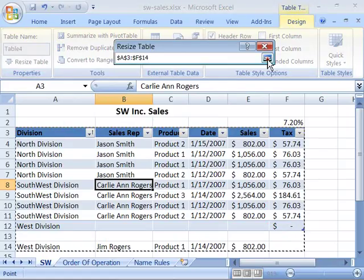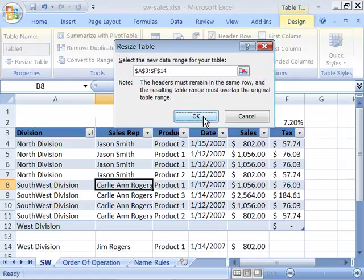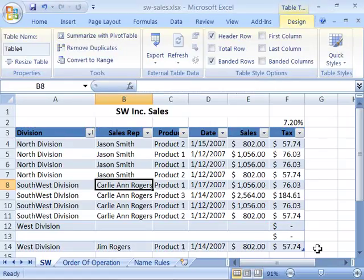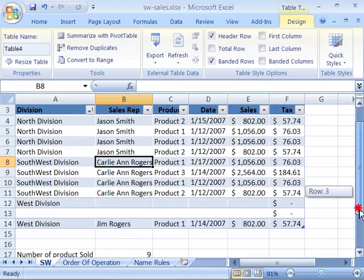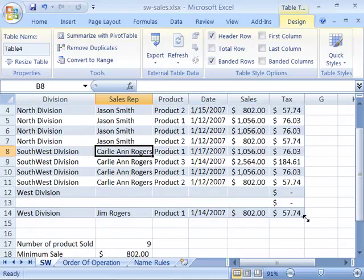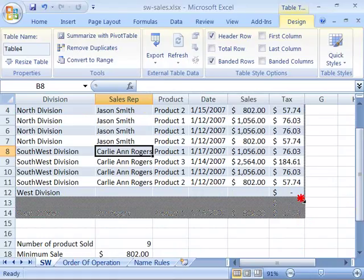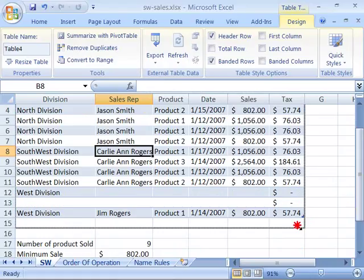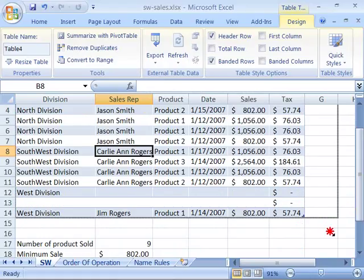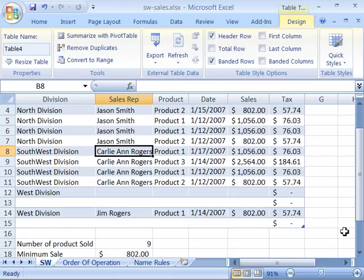As soon as I uncollapse this box and say OK, I will have that data defined. You can also position your mouse on the small icon in the lower right-hand corner of the table. You will get the double arrow tool and can click and drag to set the size or area for your table, adding a new row.